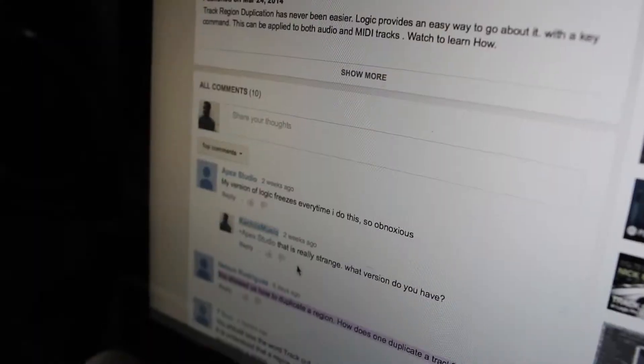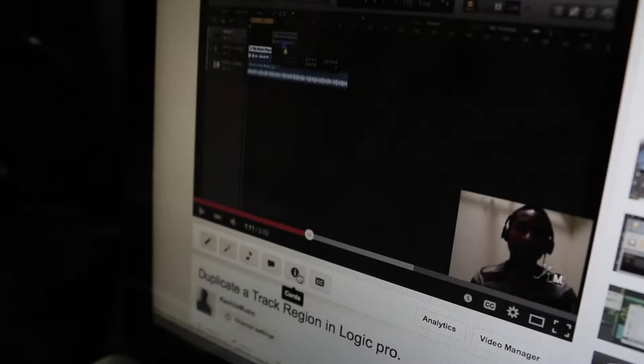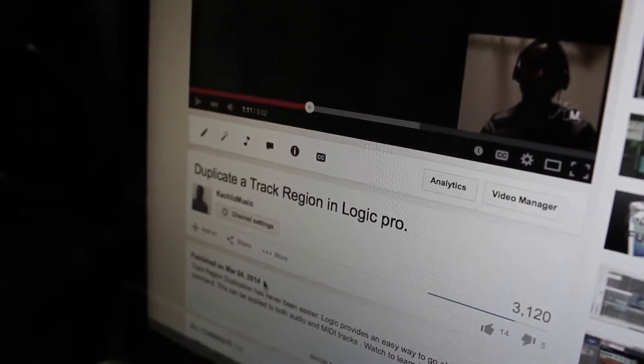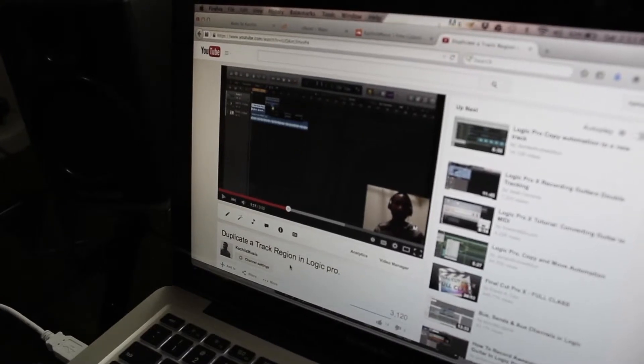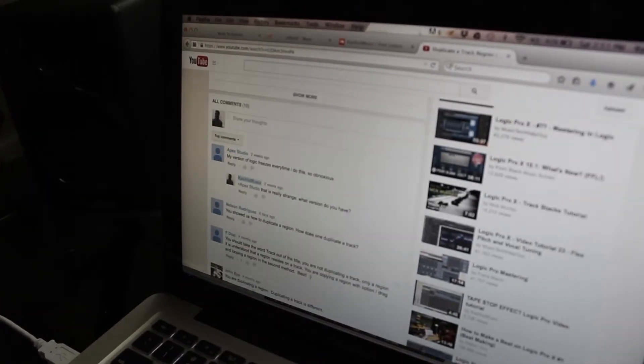A little over a year ago I made a video on YouTube showing how to duplicate a region, but I named it wrong — I said how to duplicate a track. So a lot of people have been leaving comments asking me, 'Hold up, I'm confused — you duplicated a region, how do you duplicate a track?'